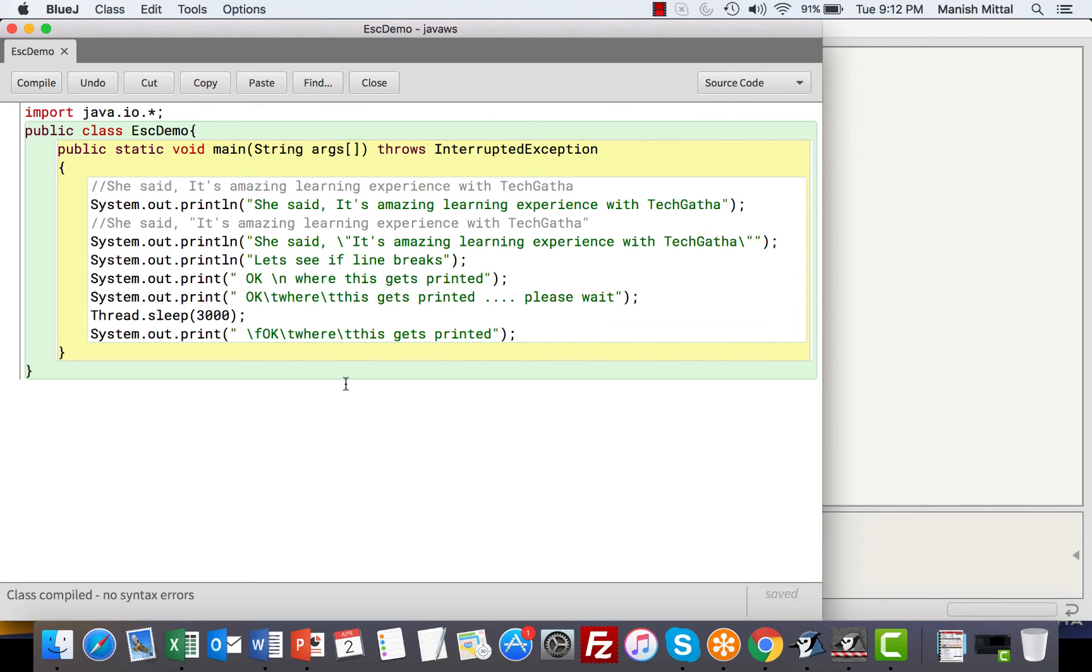So this is the way you can use escape sequences, and because they escape the original meaning of the characters, it is called escape sequence. So with this we come to an end of this video. Happy learning, take care and bye bye.